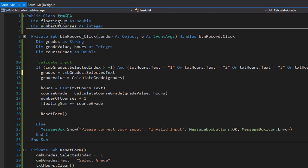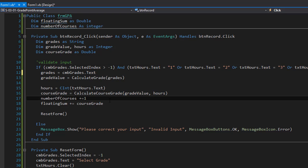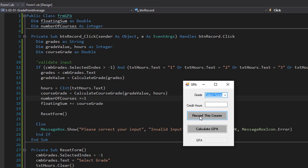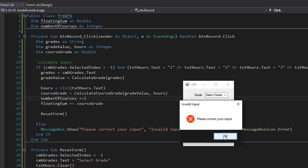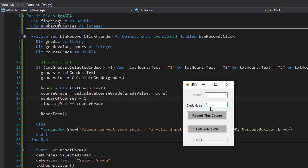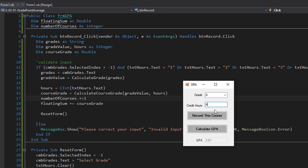Before running, I notice one issue: for the 'grades' variable I was using 'selected text' but it should just be 'text' to get A, B, C, D, or F from the drop-down. Now let's run and test. Entering no values shows the invalid input message. Entering a grade without credit hours also triggers invalid input, and an invalid credit hour value like seven also fails validation. After entering several courses and clicking calculate GPA, the result is 2.67. Entering an A with four credit hours and calculating shows 4.0 — the form correctly resets for the next student.